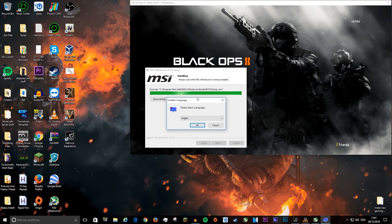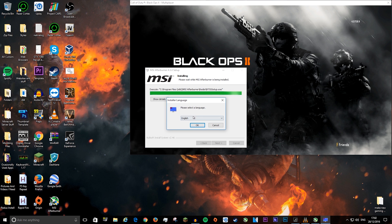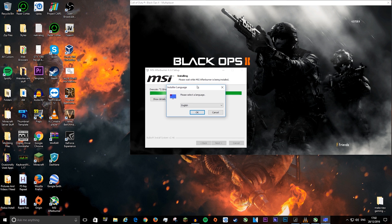When this green bar is done, it will open up a new installer. This is for the RivaTuner, which actually lets you do all the monitoring stuff.